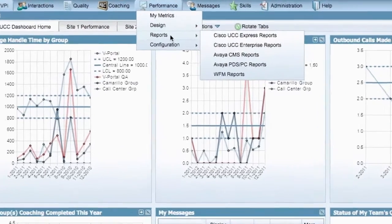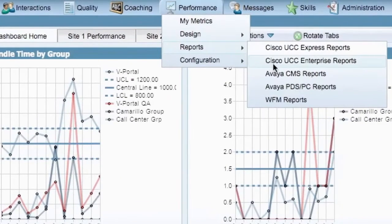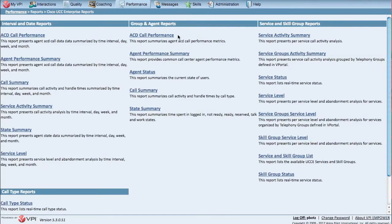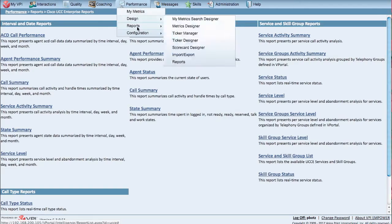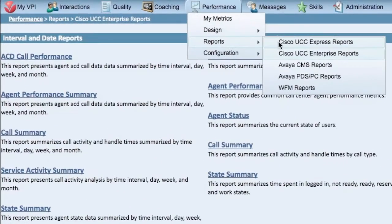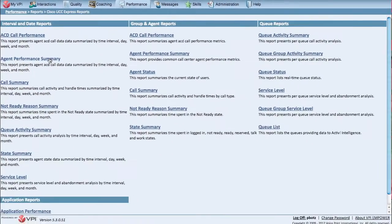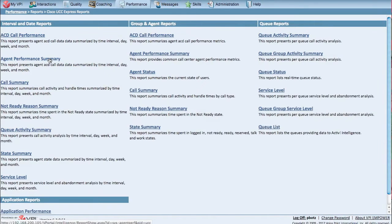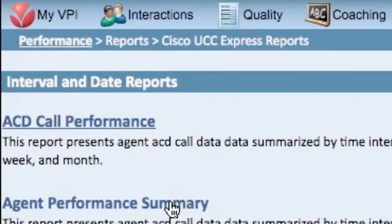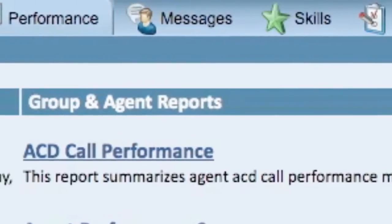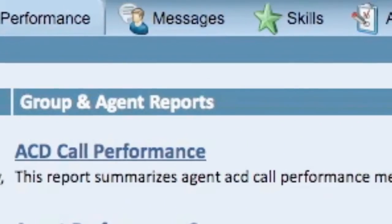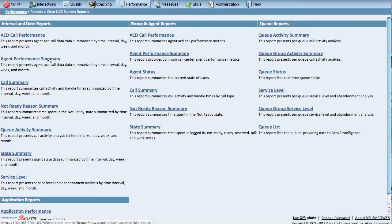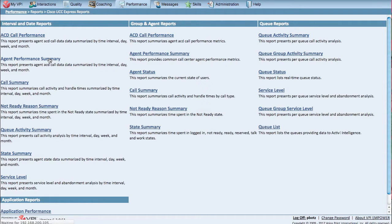Do you ever rely on IT or reporting analyst to pull together information and prepare reports for management? VPI Performance comes standard with over 15 real-time UCC Enterprise reports and 20 UCC Express reports, so you can view your data virtually any which way you like, by interval and date, by groups and agents, and by service and skill groups. With VPI Performance, now you can report across multiple teams, across multiple queues, multiple locations, and even multiple UCC Enterprise and UCC Express systems.